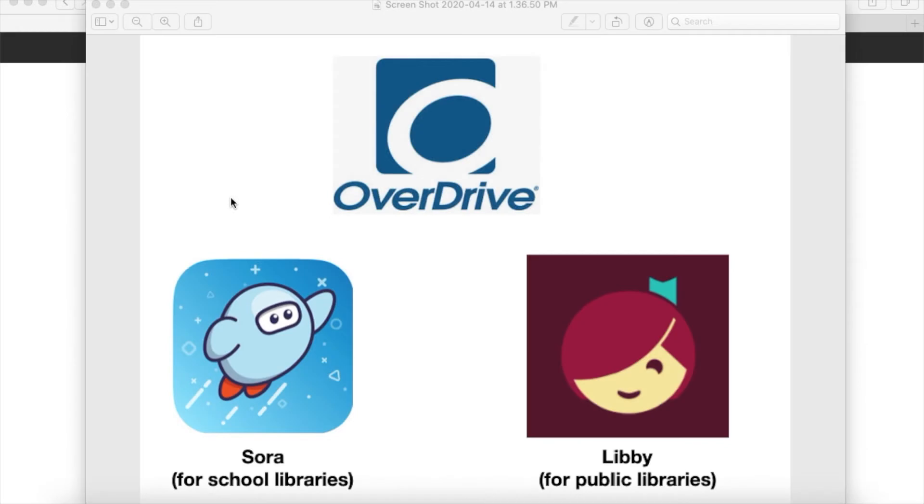Hi, my name is Laura Sanders and I am the head librarian here at Lower Canada College. I've been receiving a lot of questions from parents about how they can access ebooks and audiobooks for free for their own personal reading.